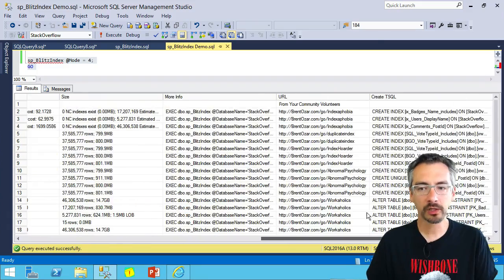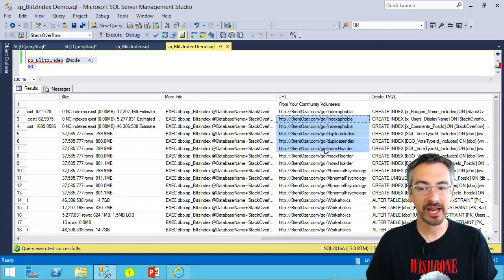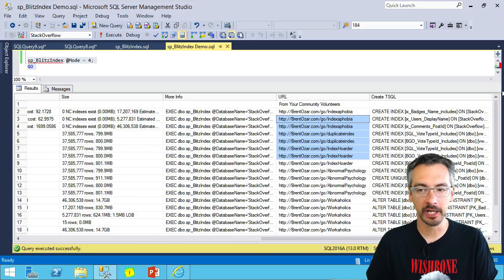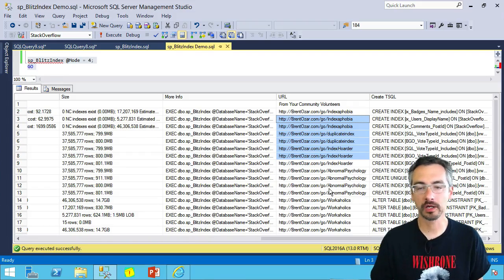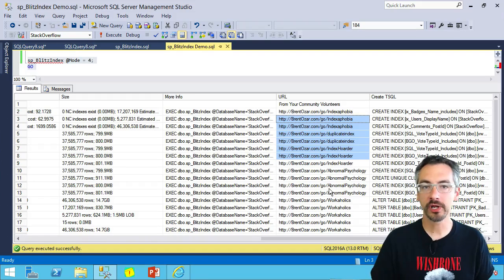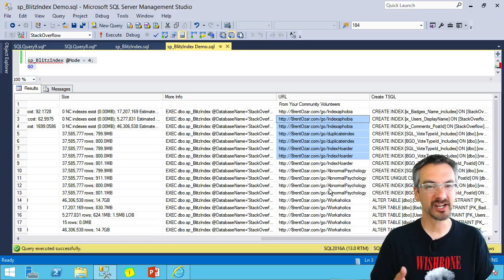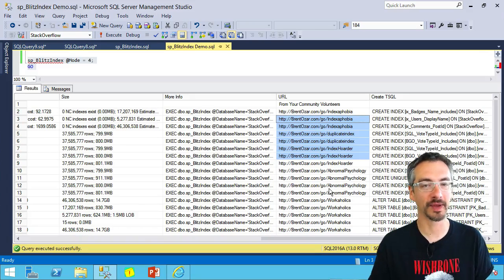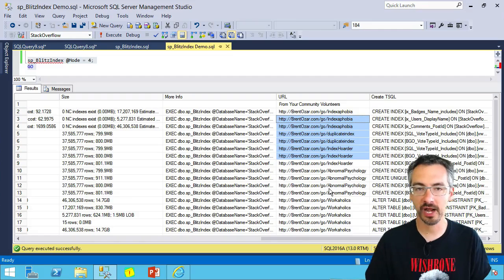If you want to learn more details about any of the warnings that your SQL Server is facing, check out the URL column where you can see whole pages about each of the unusual psychological behaviors that are going on inside your database.